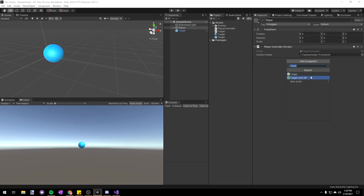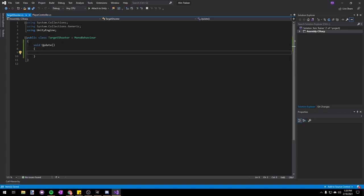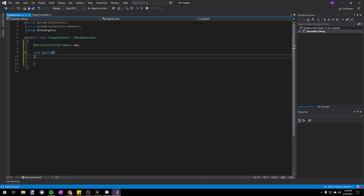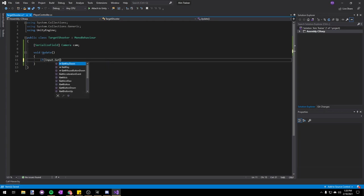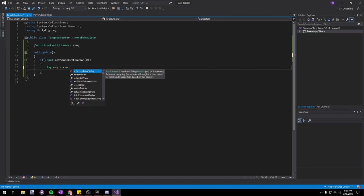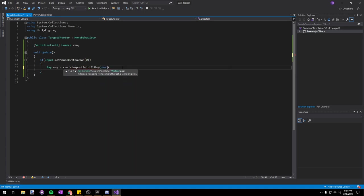Let's go back to our player game object and add a new script called Target Shooter. We'll delete all the default Unity stuff and add void Update. We're also going to add a SerializeField Camera cam, because we're going to need access to the camera to send out raycasts. In our Update method we're going to detect if Input.GetMouseButtonDown(0) — so if the left click button is pressed — then we're going to create a new Ray called ray and set it to cam.ViewportPointToRay, passing in a new Vector3 of 0.5 and 0.5, so the center of our screen.